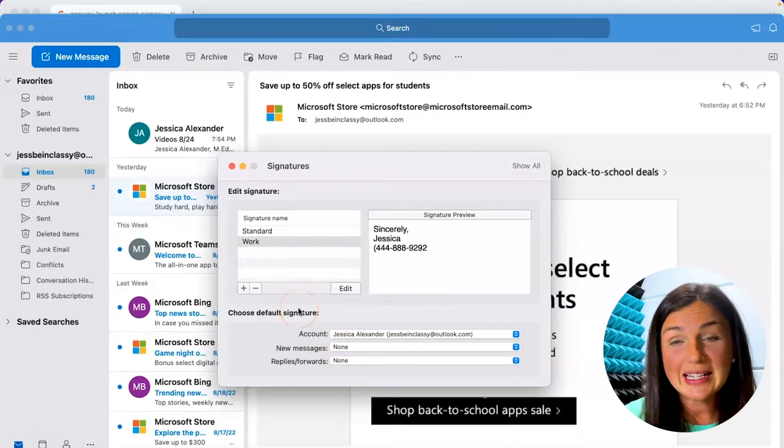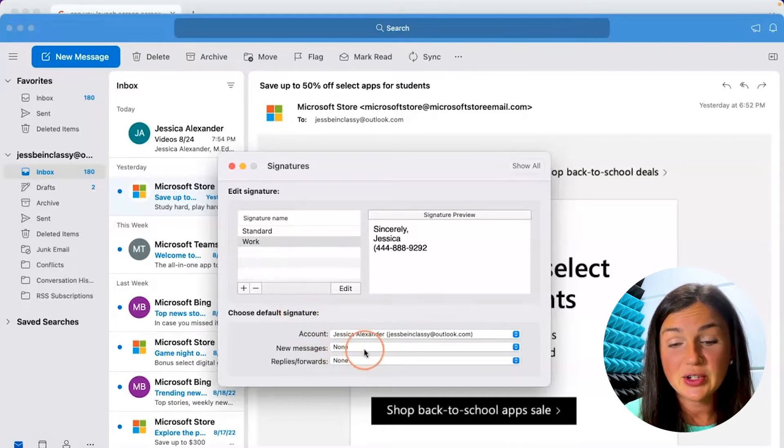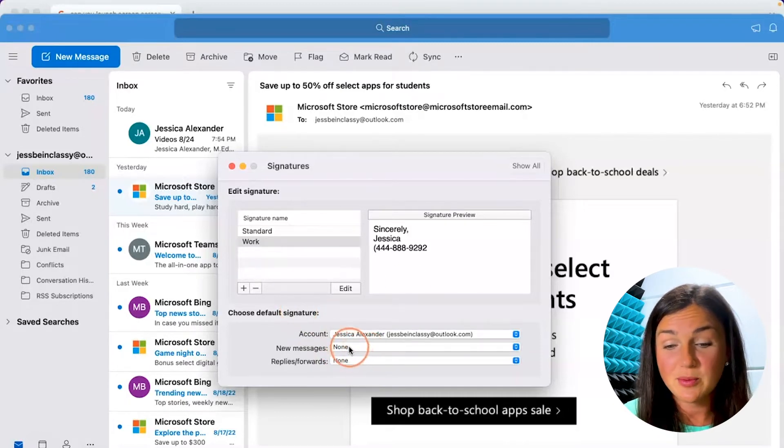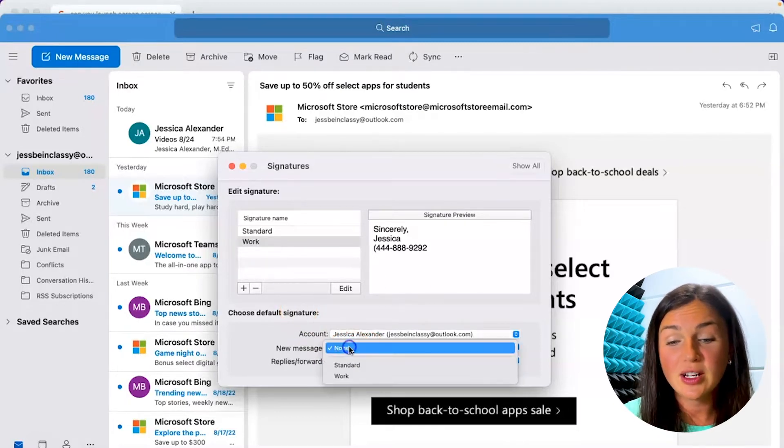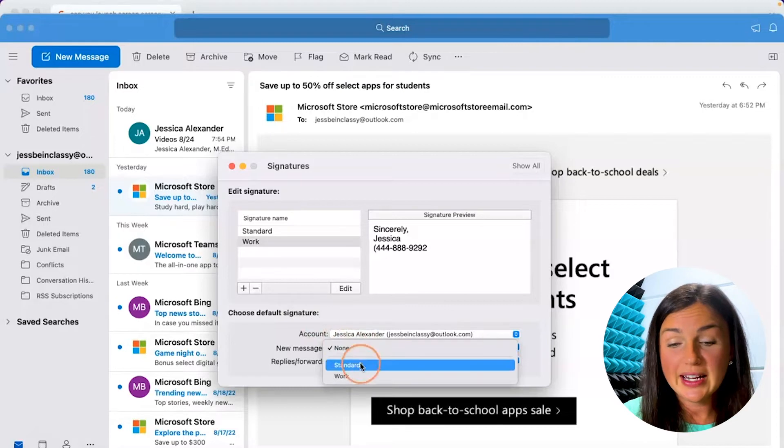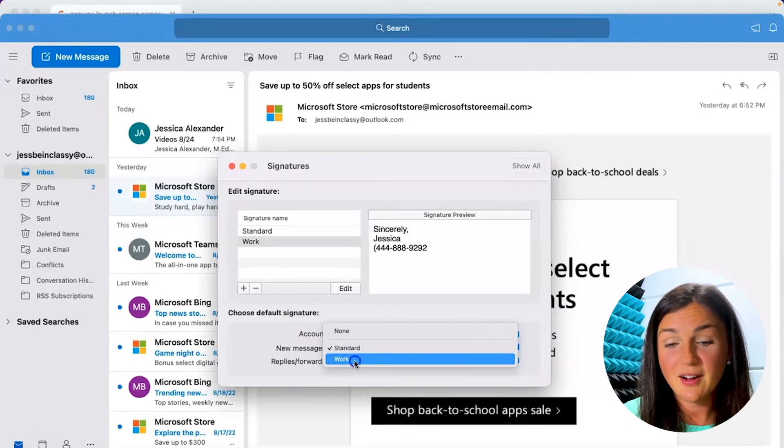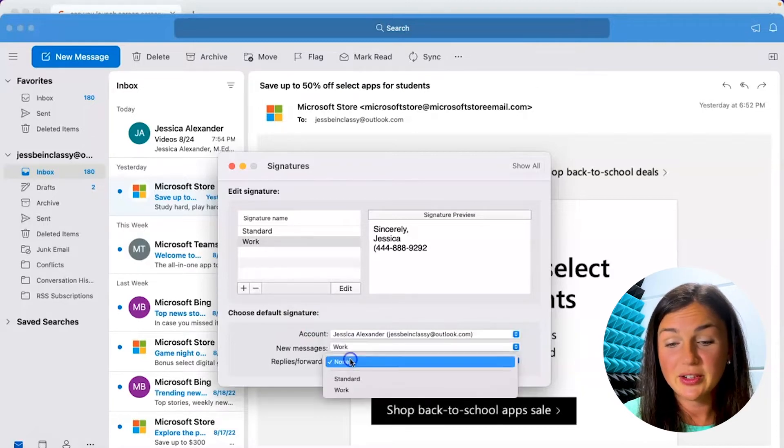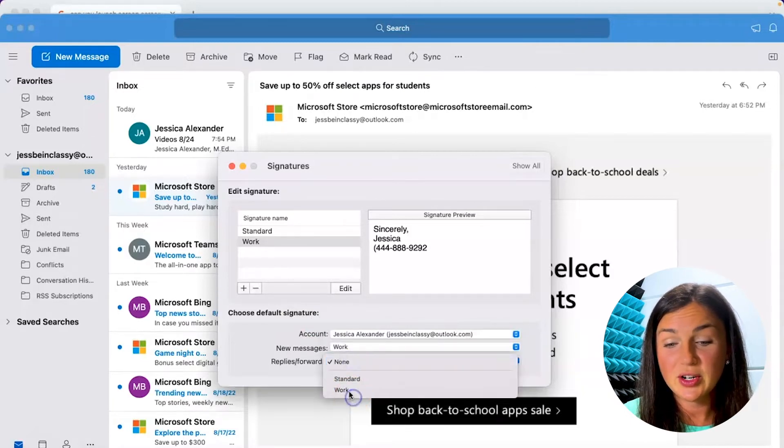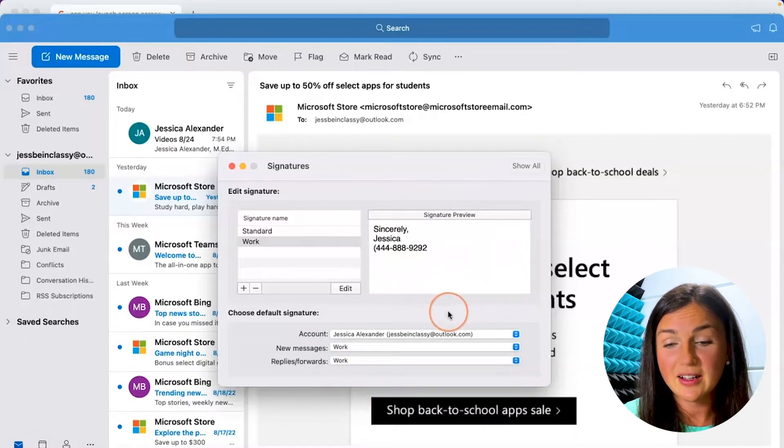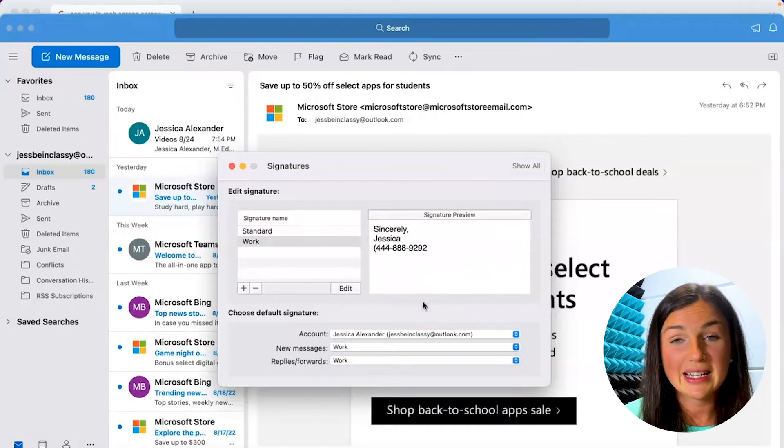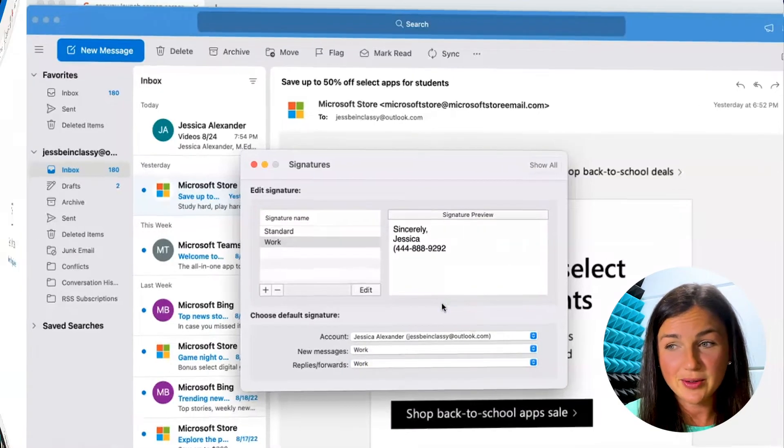So before you exit out of the signature setting on your MacBook Outlook, you would like to click on the newly created signature so that way it is automatically being sent out with your emails.